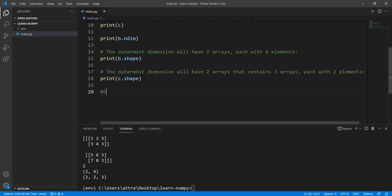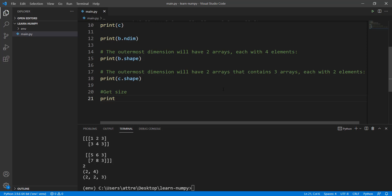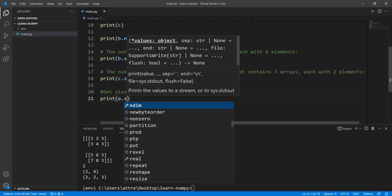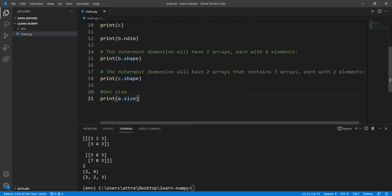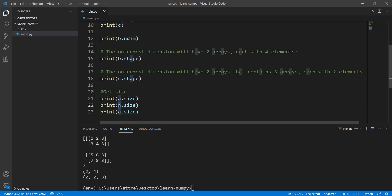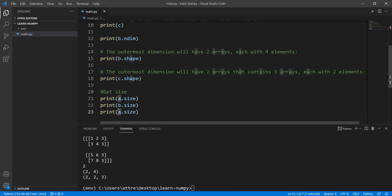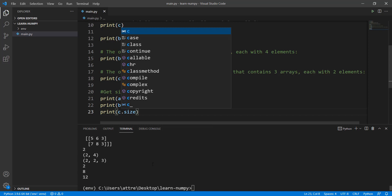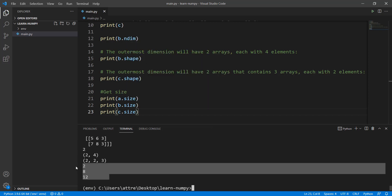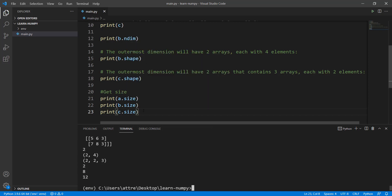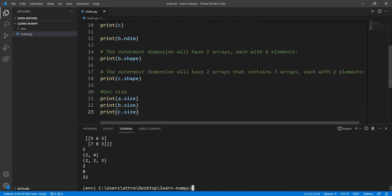Now to get the size of an array, it's really easy — just print a.size. I'll copy and paste this for B and C as well. You'll see the total number of elements: 2, 8, and 12. These are the total number of elements inside each of the np.array objects we've created.